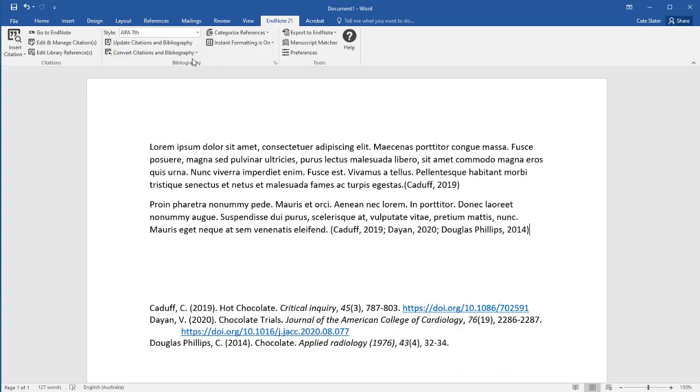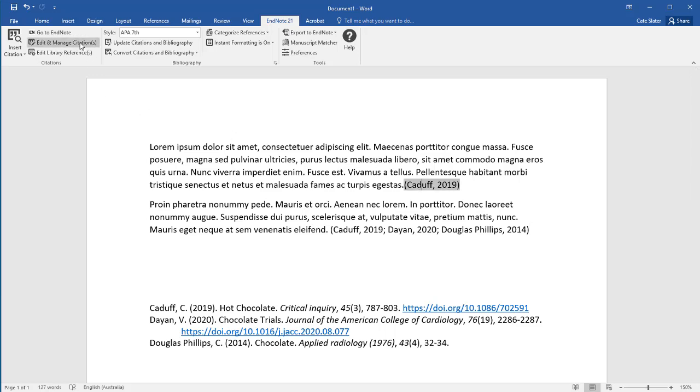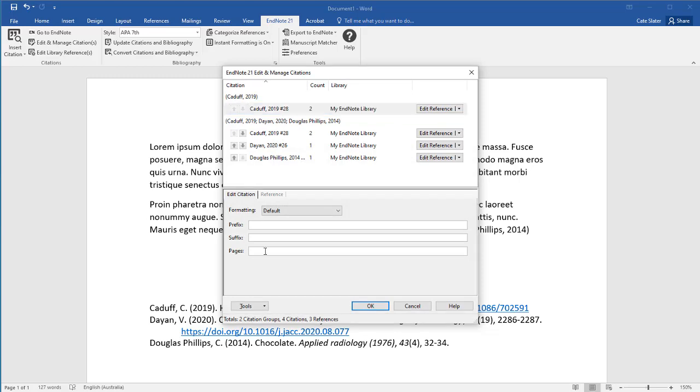As EndNote uses hidden field codes, you will be unable to edit in Word. If you need to add a page number, select the in-text reference, click Edit and Manage Citations, enter the page number and click OK.